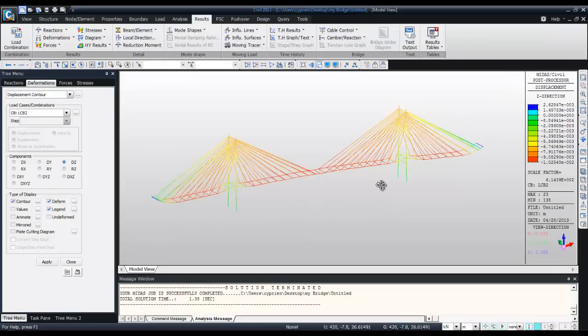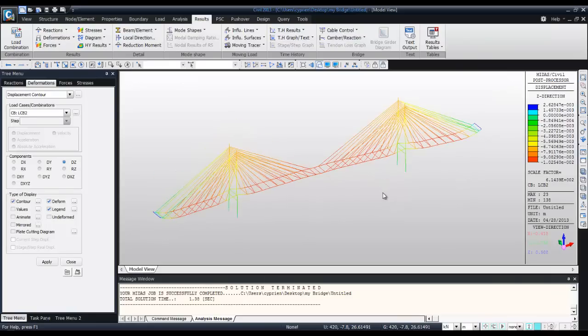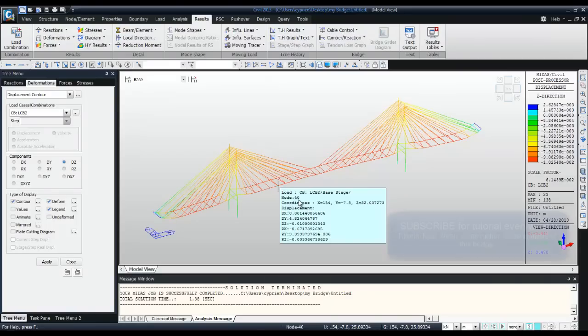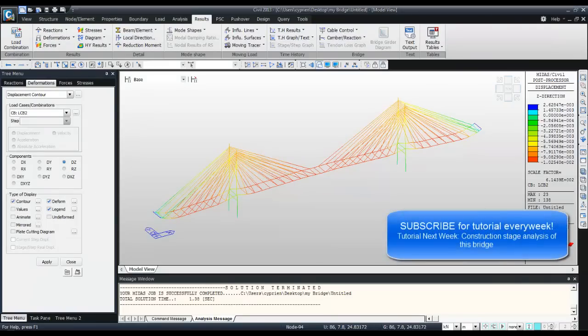Next step will be to show you how to perform the construction stage analysis for this cable-stayed bridge.